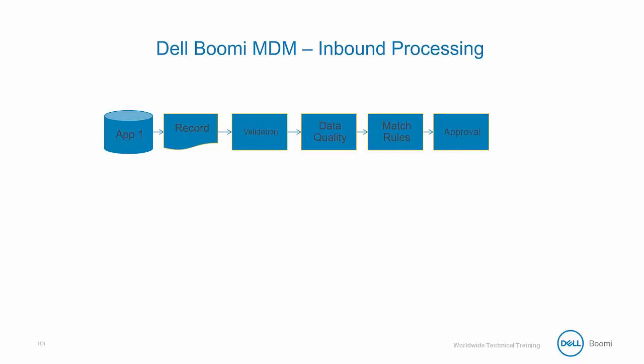Assuming your documents pass all data quality steps and match rules, they will be then sent through the approval process and in most cases result in the creation or updates to your golden records. If you've set up your MDM solution correctly, the majority of these approvals can be done without any human intervention. Now, not all of your documents will result in approvals and this is where the steward steps in.